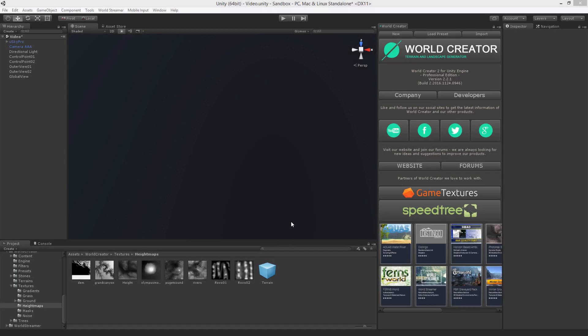Hello, my name is Stefan Kraus from Bytebytes and in this tutorial video I'm going to explain the input terrain feature of World Creator.